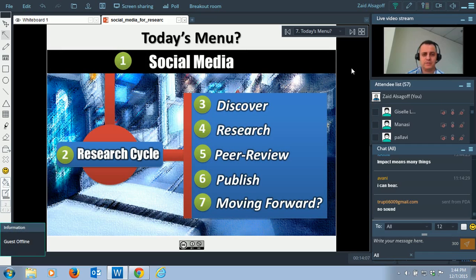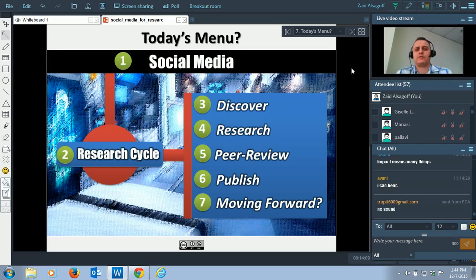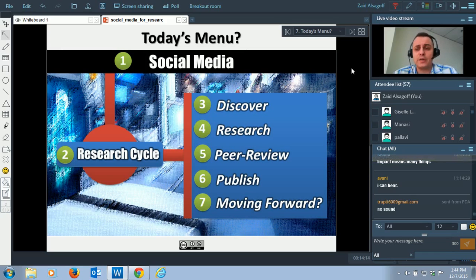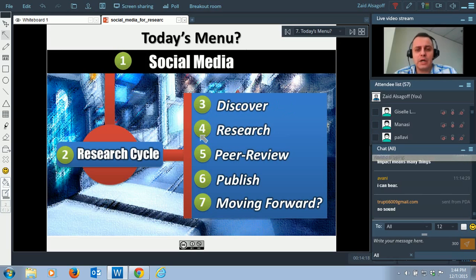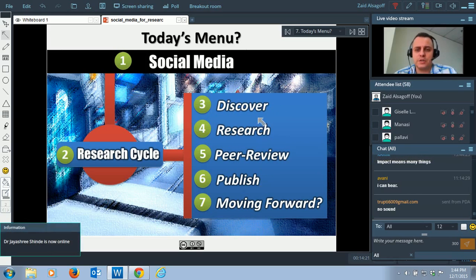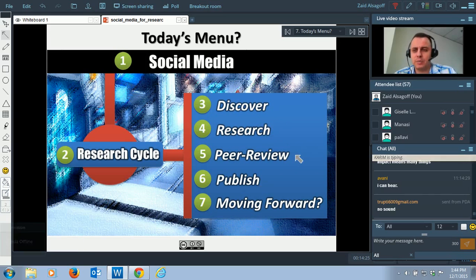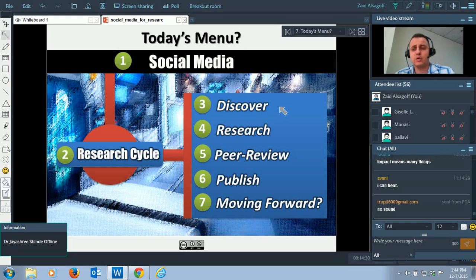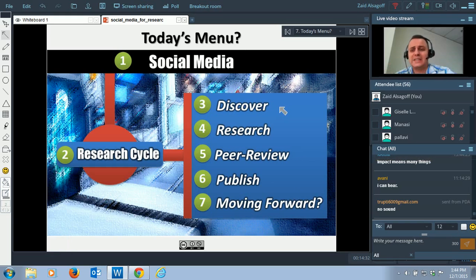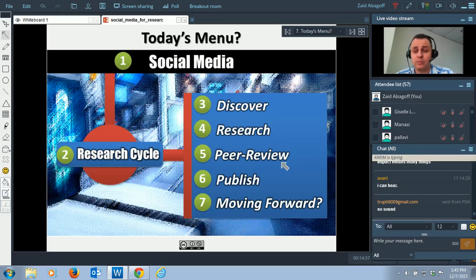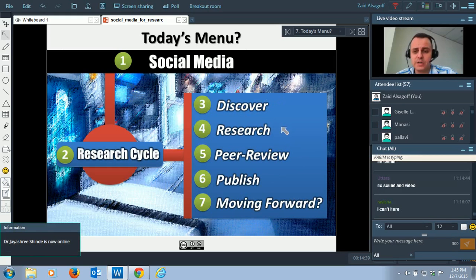Today we've already gone about 15 minutes. I'm going to look at social media first, very quickly — what is social media. Then we'll look at the research cycle: how can we use social media in the full cycle of research — discover, do your research, get it peer reviewed or applied, publish it, and move forward. The tools I share can be used for all aspects of the research cycle.